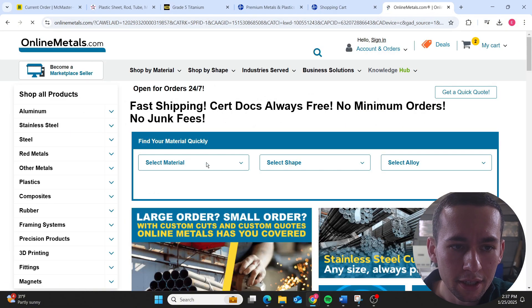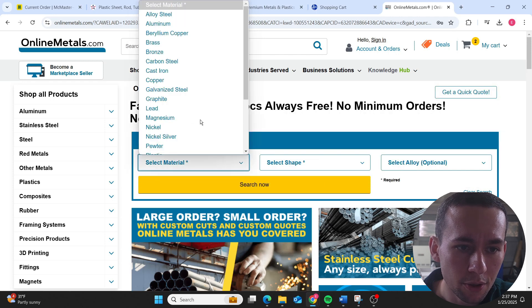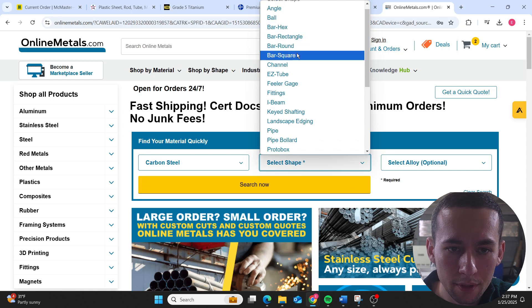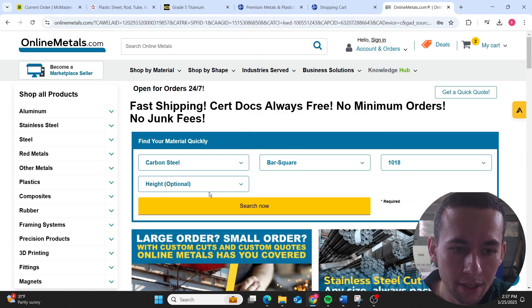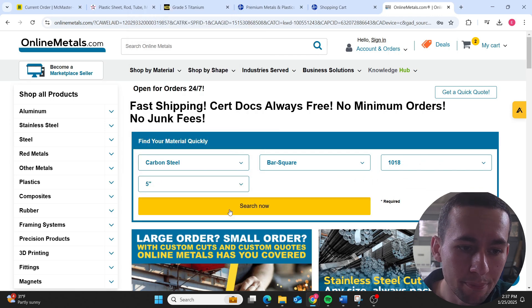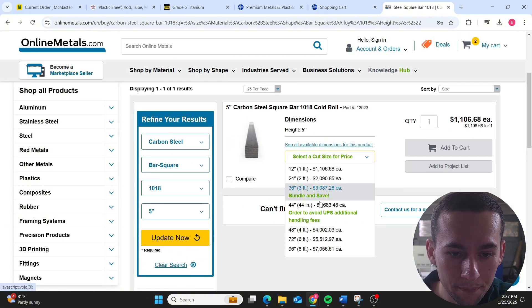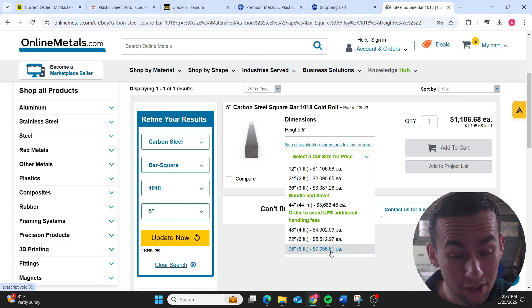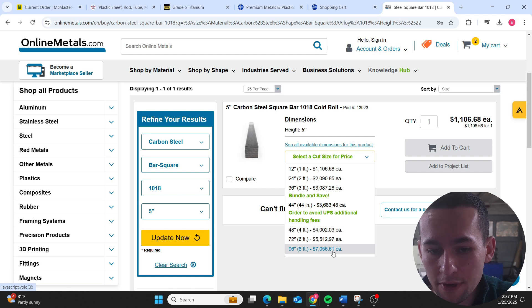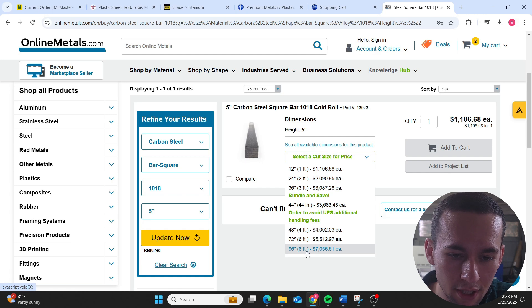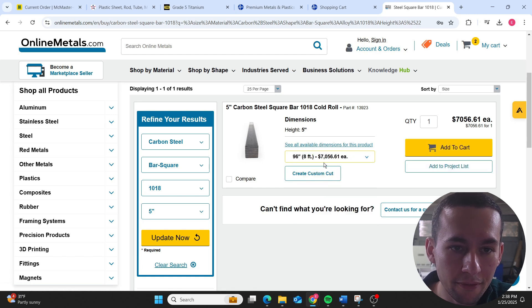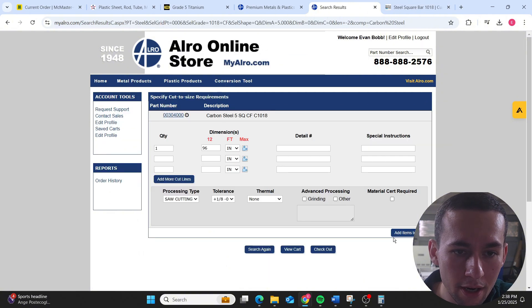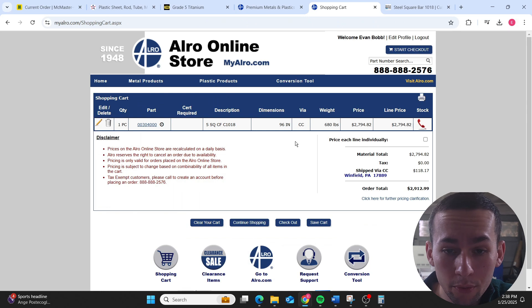We can actually probably try to find a carbon steel six by six piece. Let's go carbon steel square bar 1018 and let's do six. They don't have it. So Alro would be the biggest metal supplier for an online store. Online Metals is only selling a five by five inch carbon steel bar that's eight feet long for $7,000.